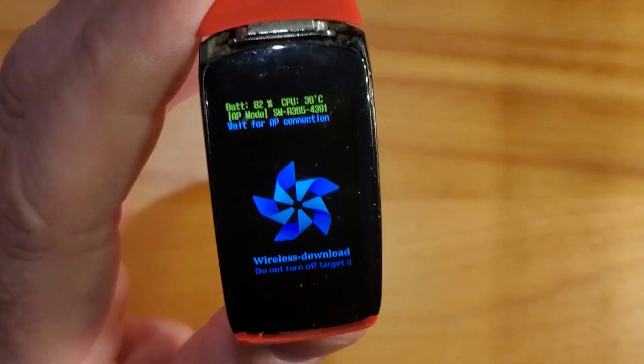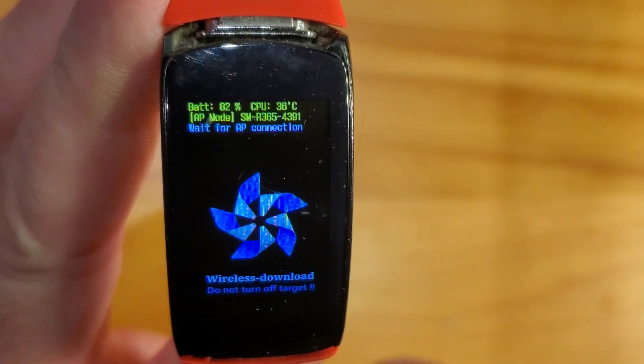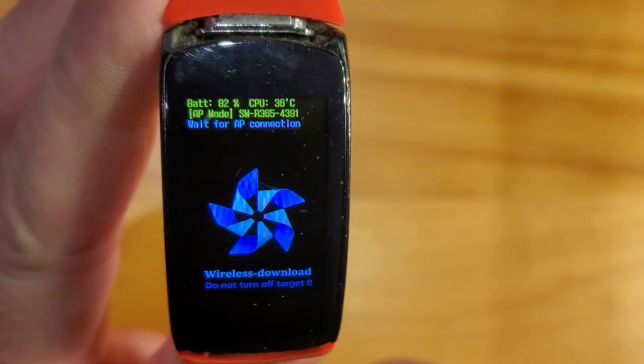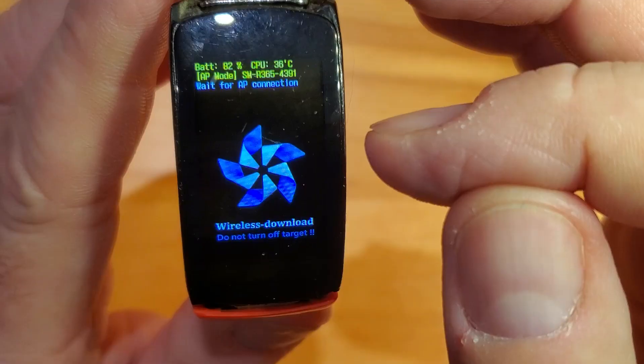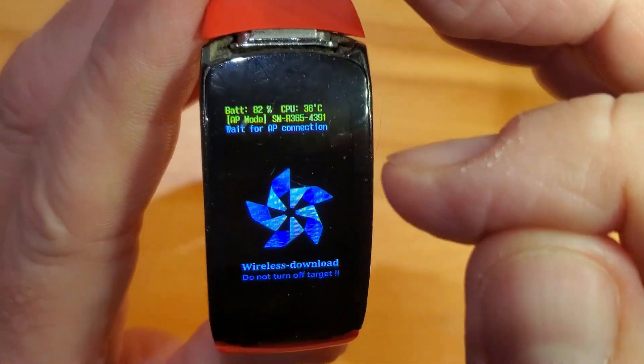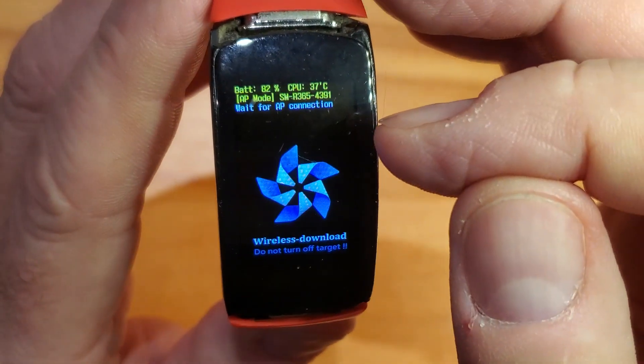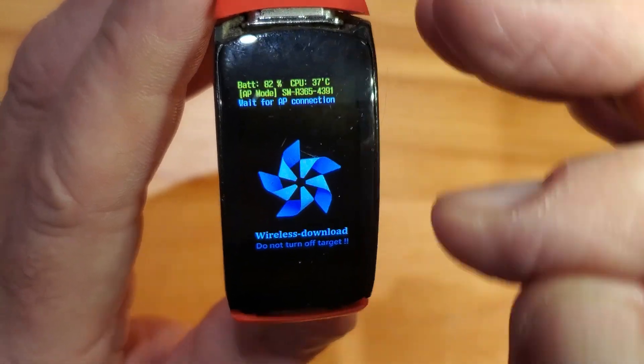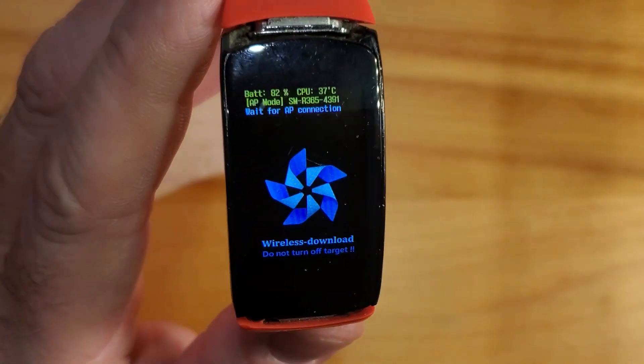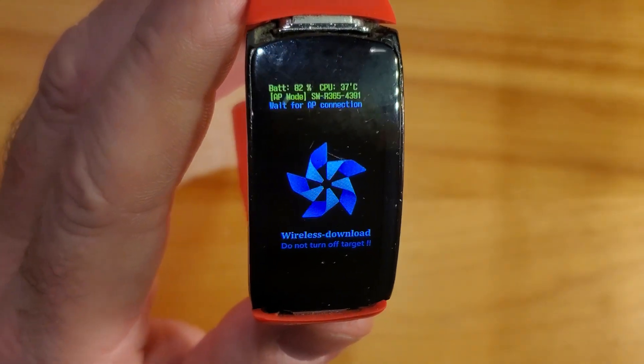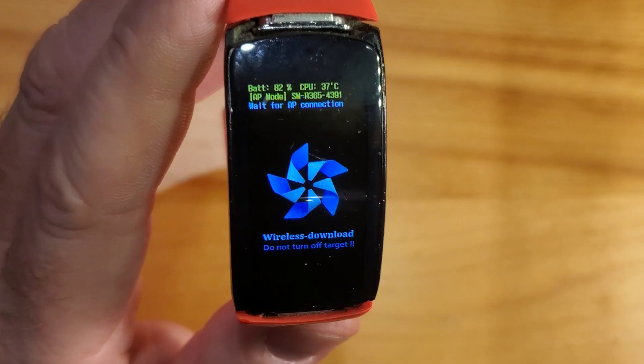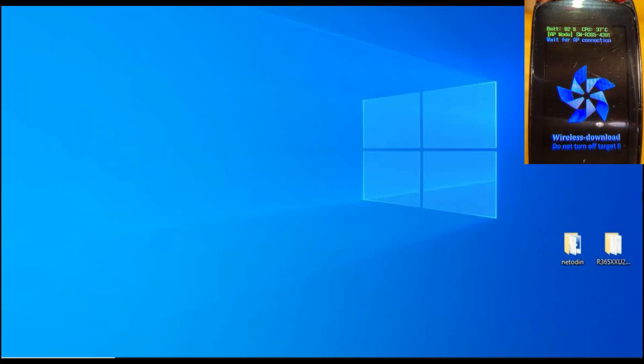Then you want to go to your computer and log on to that network. Basically your watch is broadcasting that access point name and you should be able to log on to it with your computer. We'll do that next.